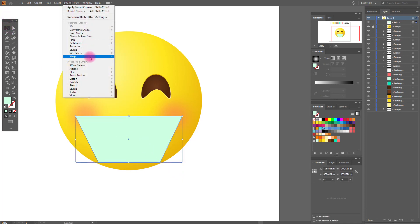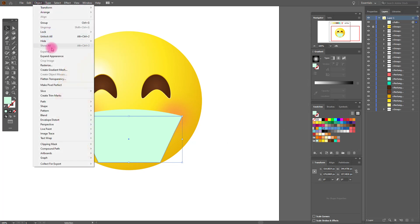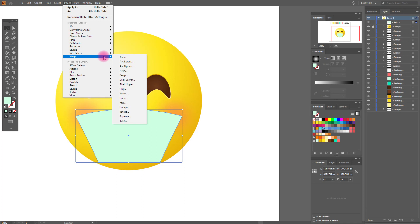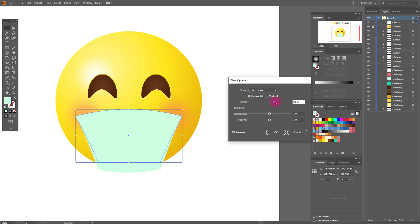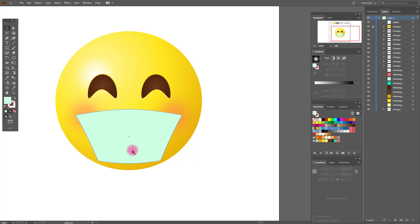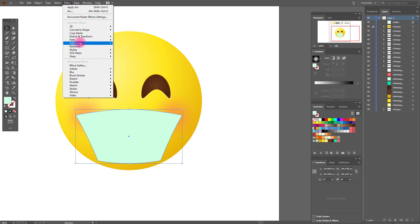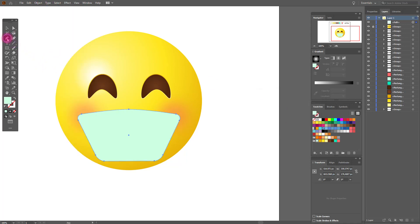Now apply effect warp. Object expand appearance, then warp again. Move it a little, then expand appearance again, and move it a little up. Now effect round corners — 20 is great. Object expand appearance. Add an anchor and move it a little down with the direct selection tool.